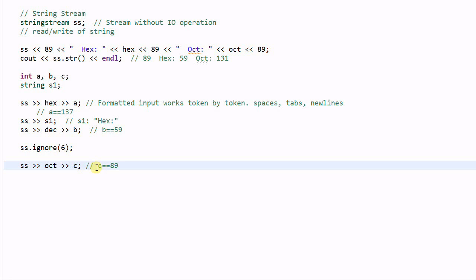So as you see, StringStream provides a powerful way for you to format a string as well as to extract information from a string.